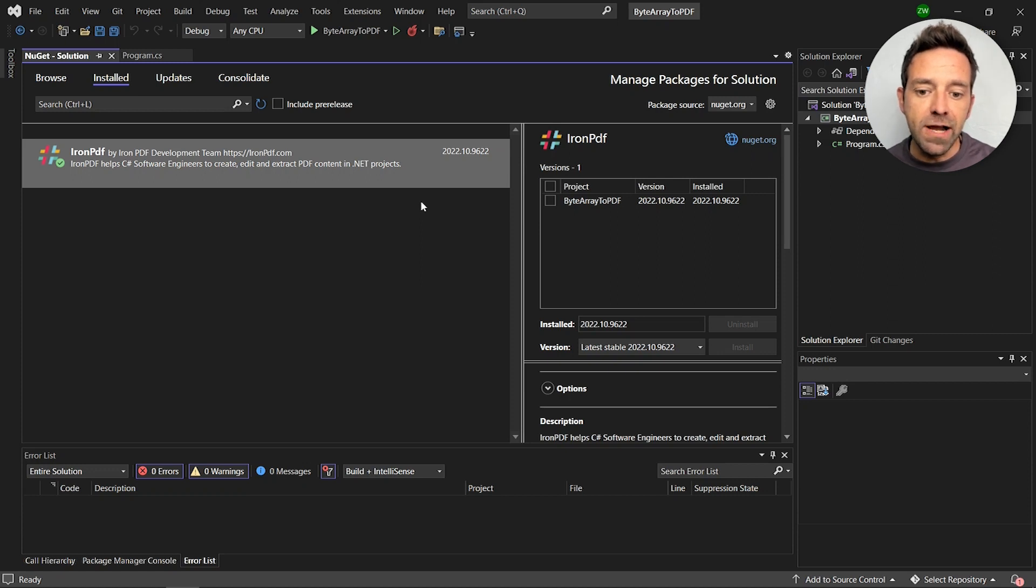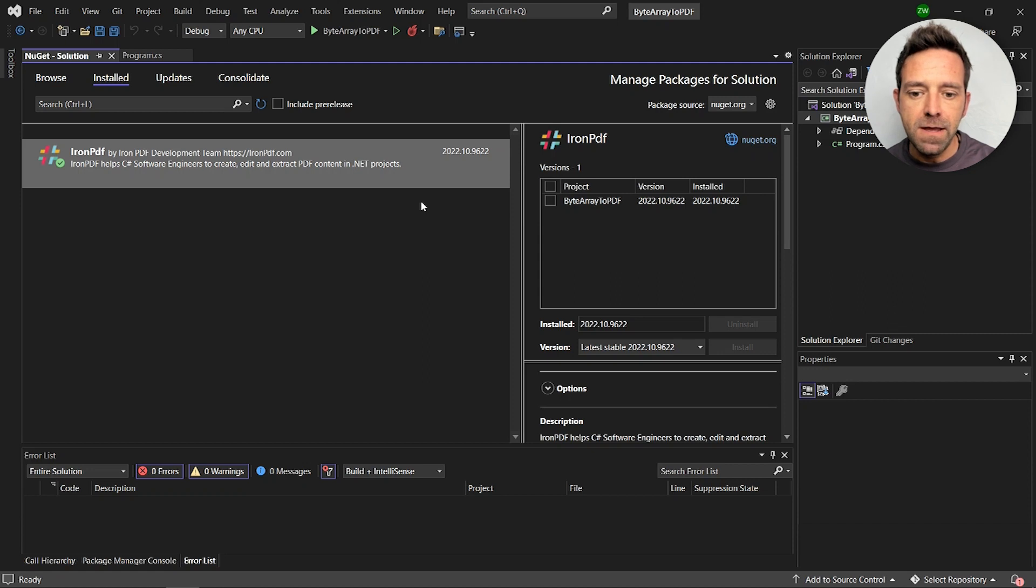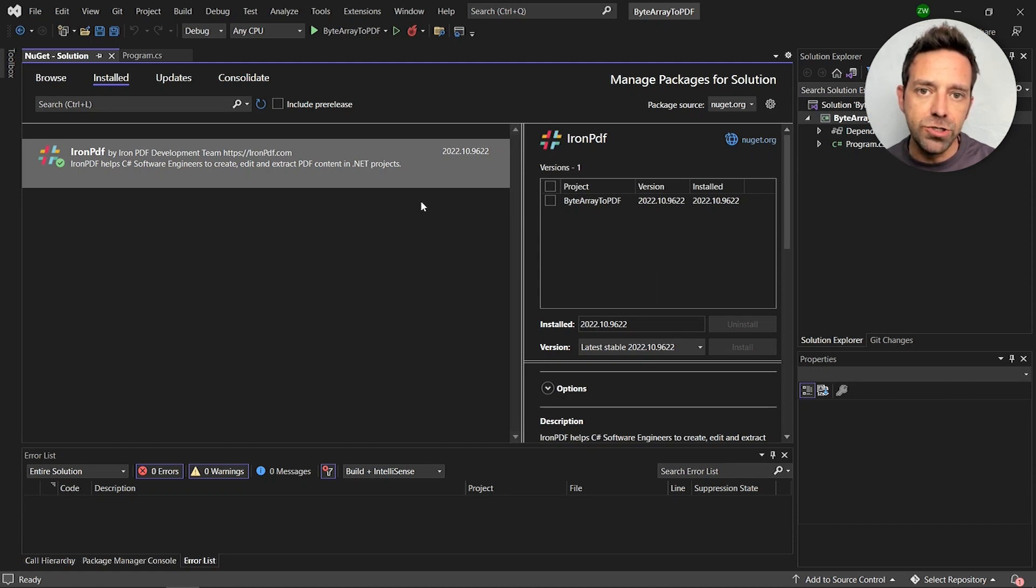You have to install the IronPDF library in the project which I've already done and you can install it using the NuGet package manager or the NuGet website.